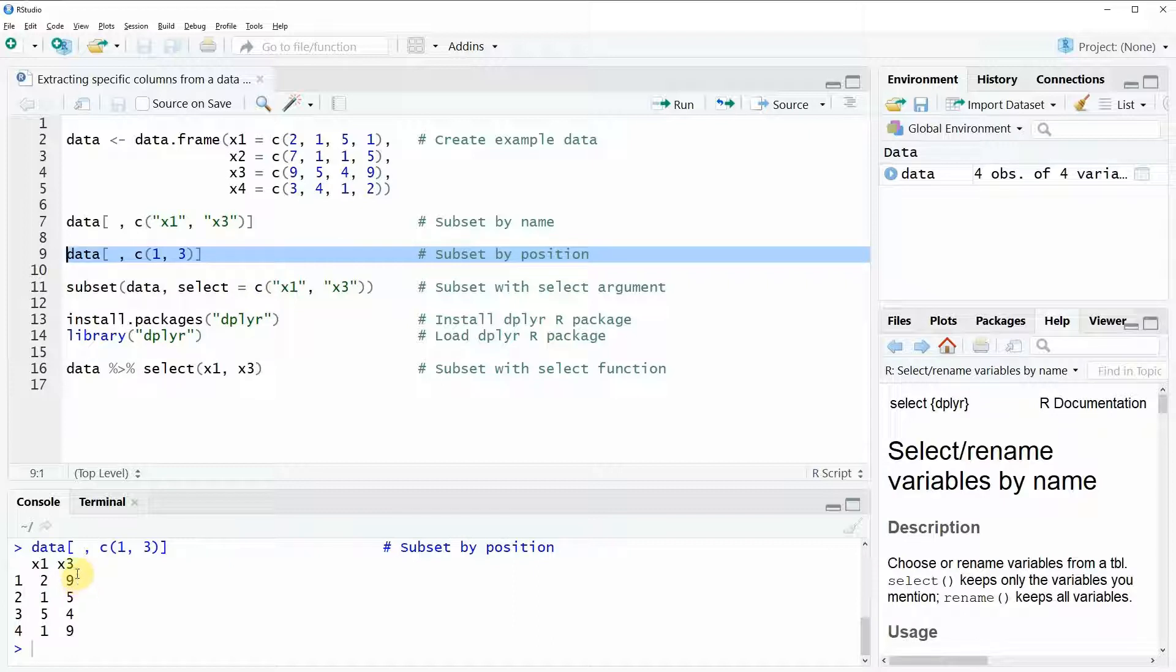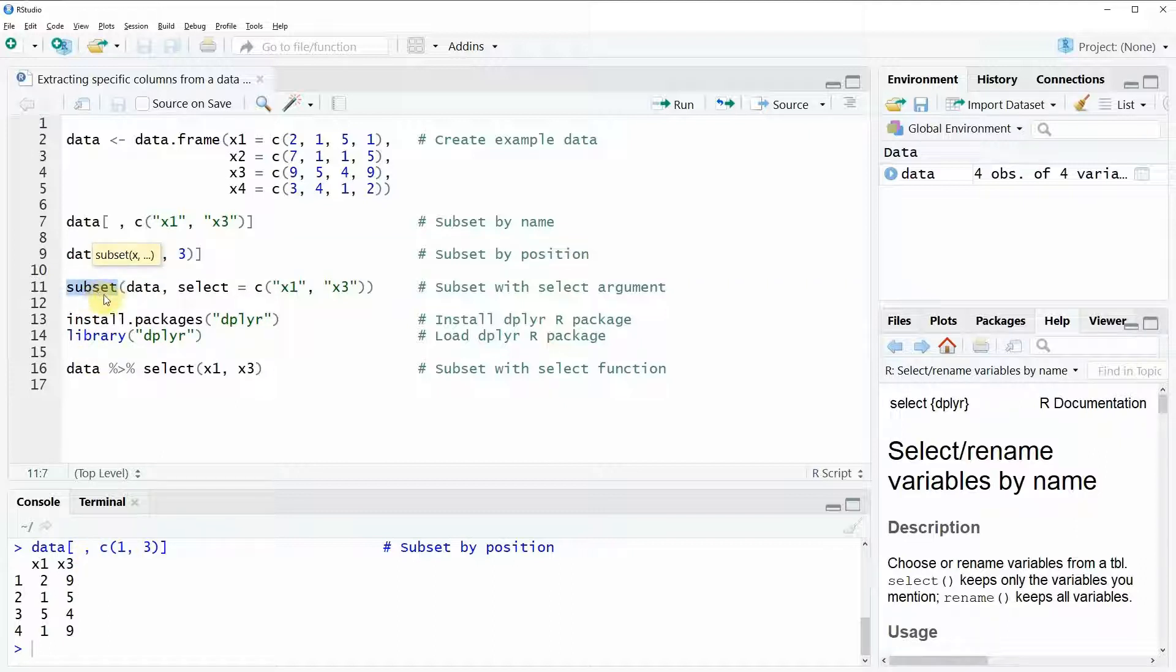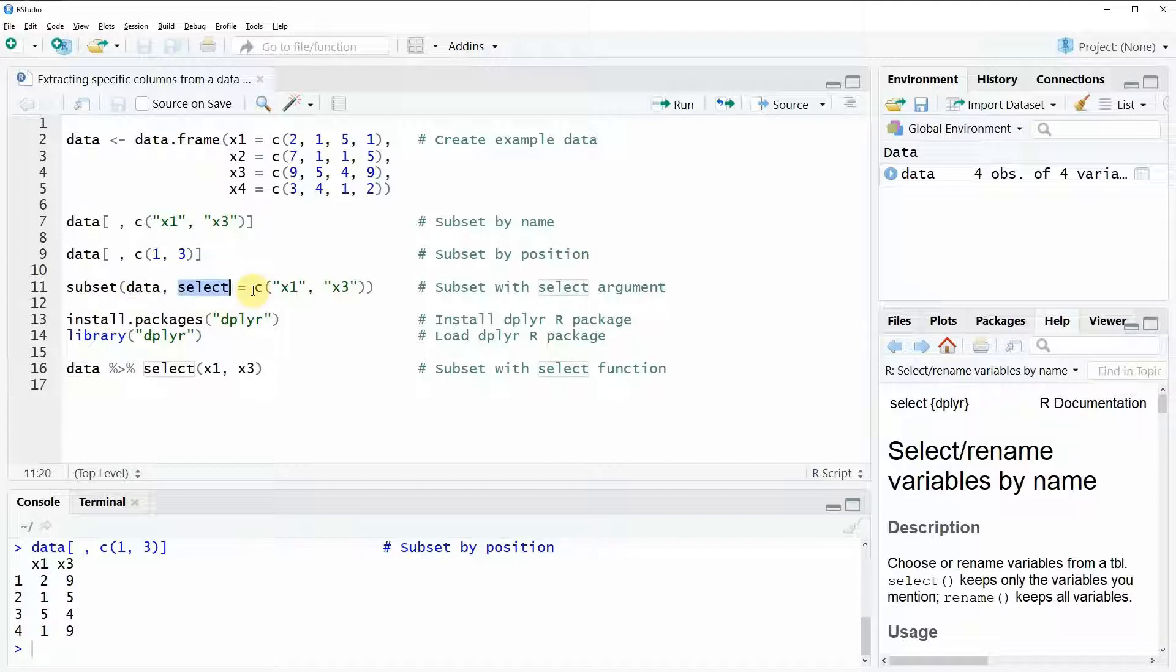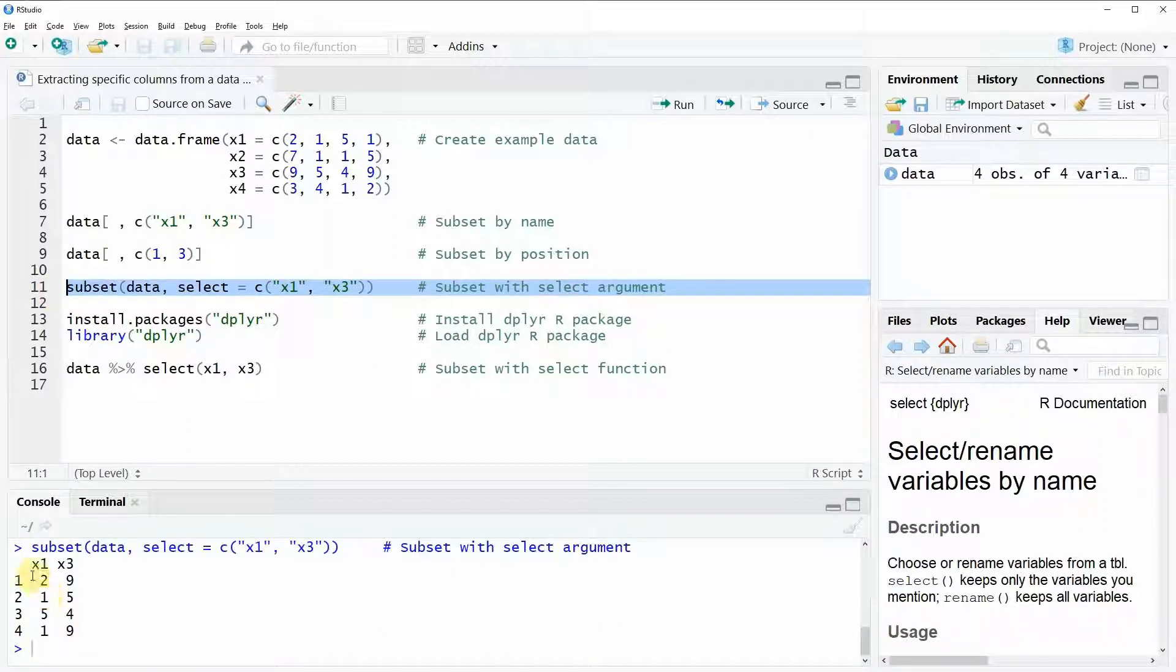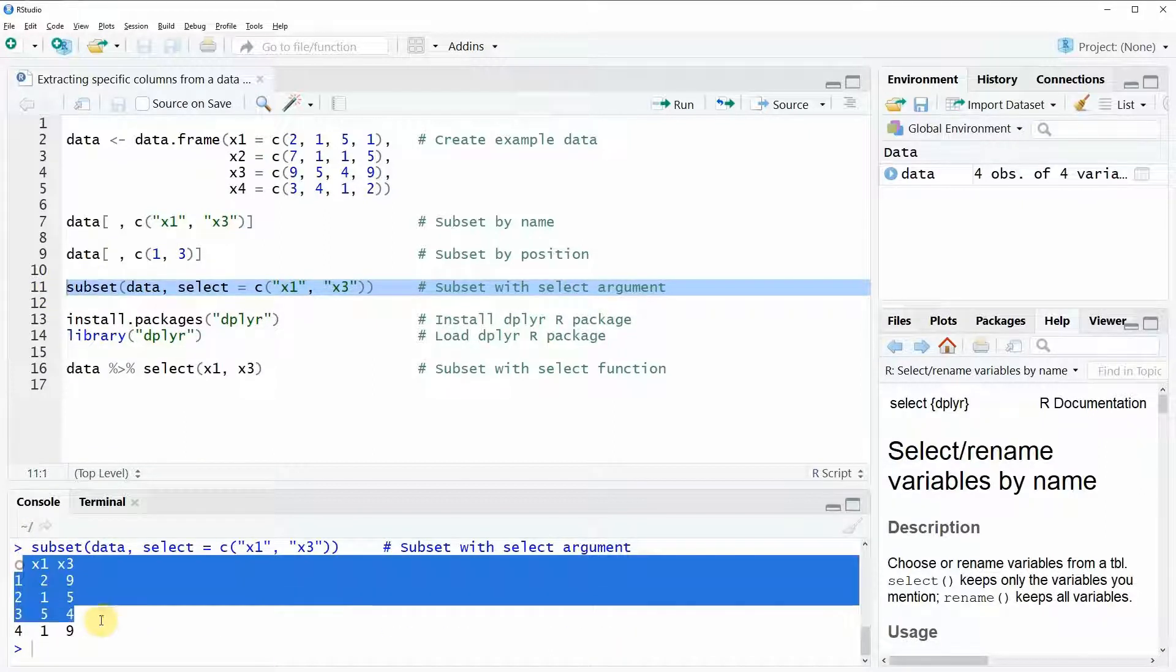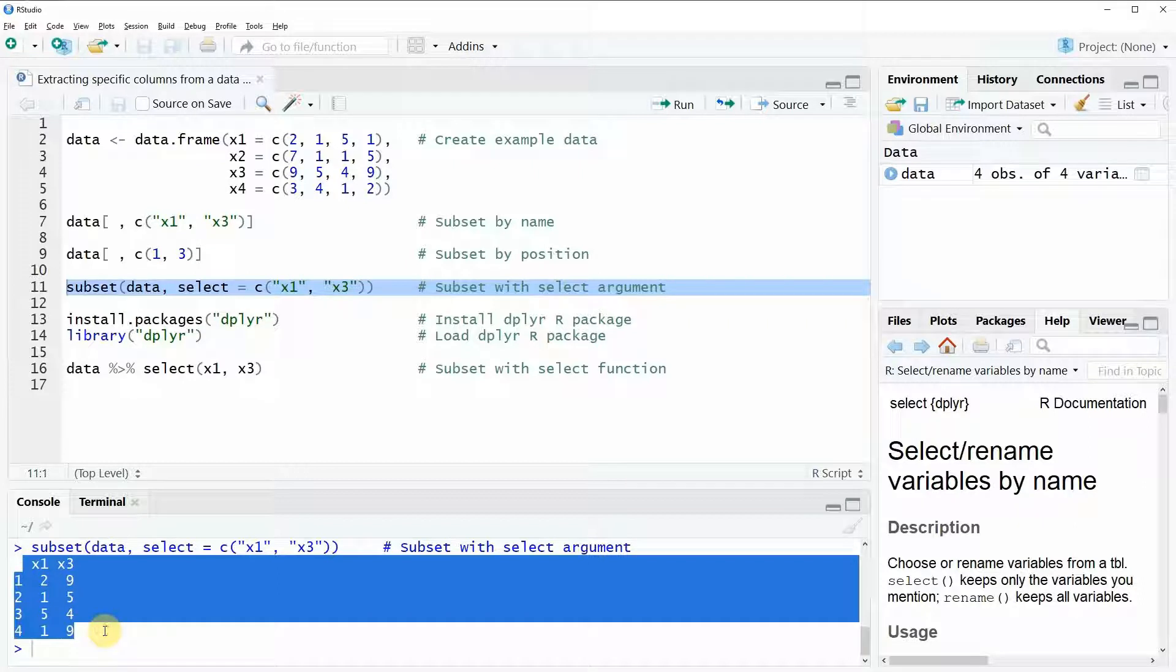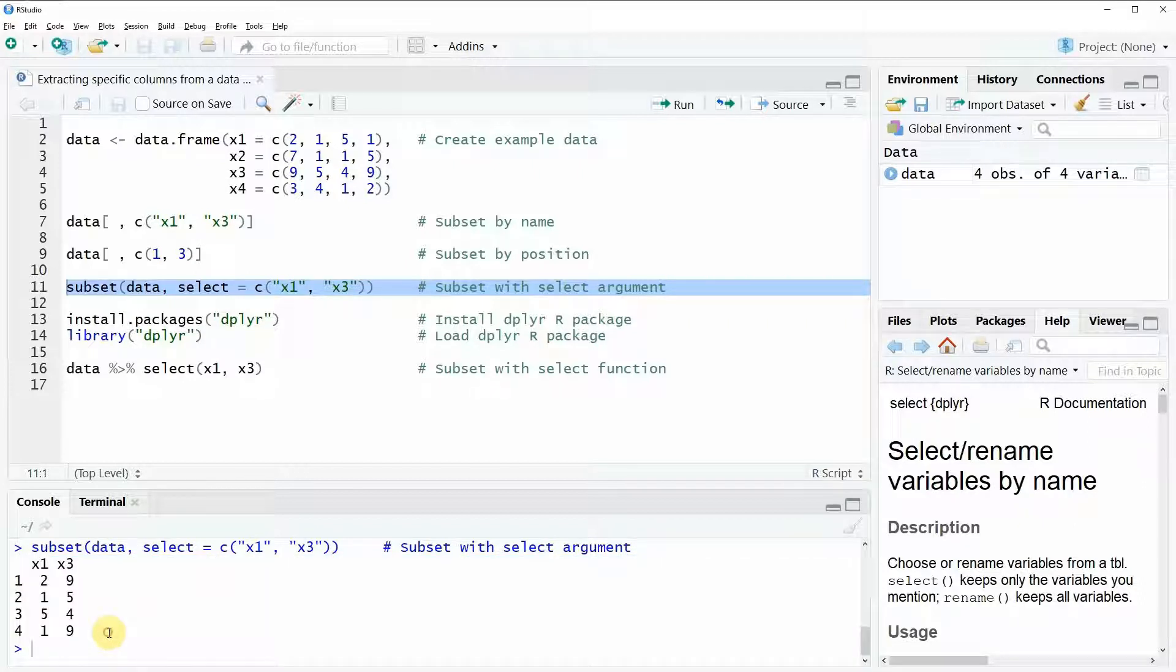Another way how we can subset data is with a subset function. The subset function works as follows. First you have to specify the name of your data, so in this case our data is called data, and then you have the select argument. Within this argument you need to specify the names of the columns you want to retain. It's a little bit similar to example one however this time we are using the subset function. Let's run this line of code and as you can see again here at the bottom in the RStudio console the output is the same as before.